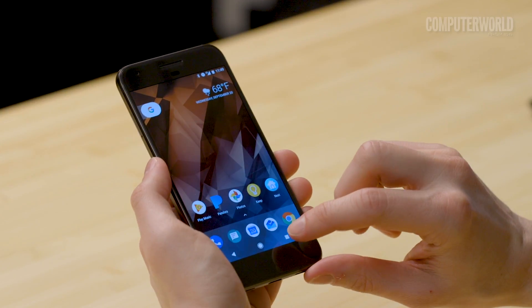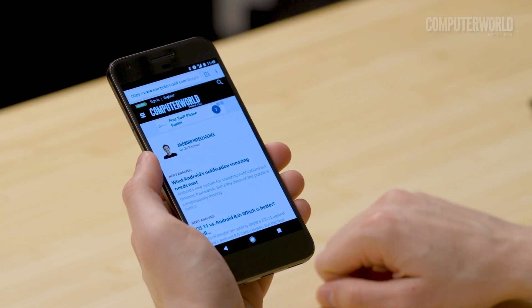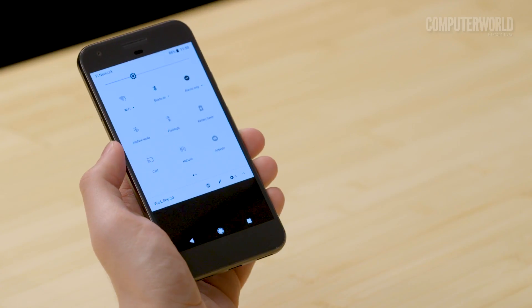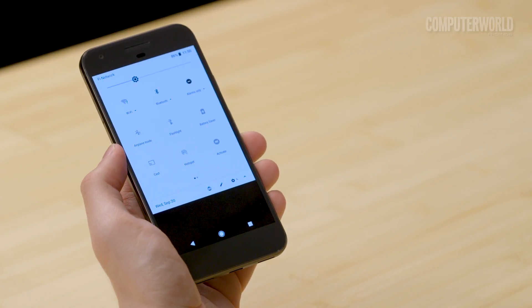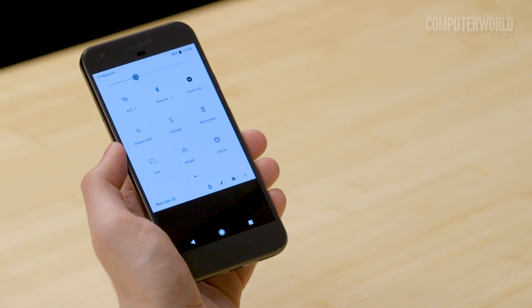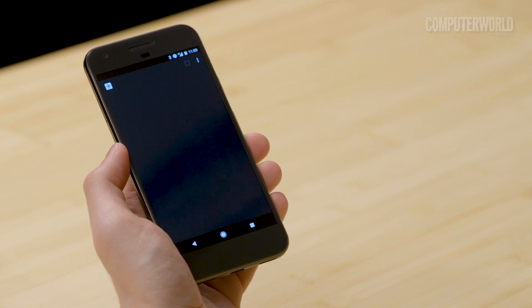It'll even work from your home screen to zoom you back to whatever process you had open last. Android's quick settings panel is a shortcut in and of itself, and there's a shortcut to get to it. Swipe down from the top of your screen with two fingers — any two — and that'll skip past the standard notification panel and take you straight to the fully expanded quick settings section.